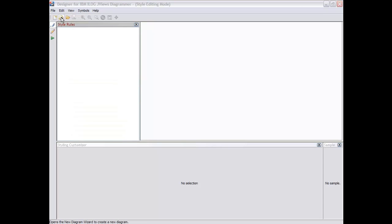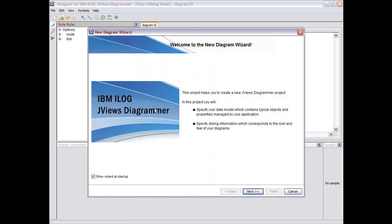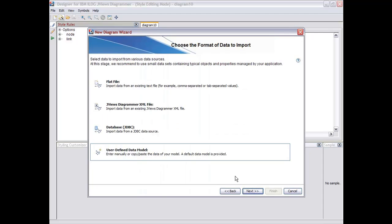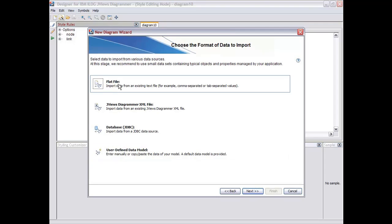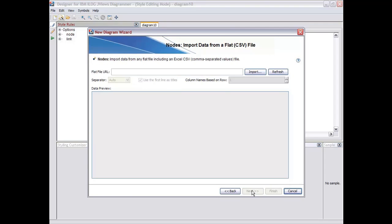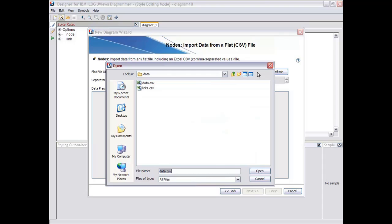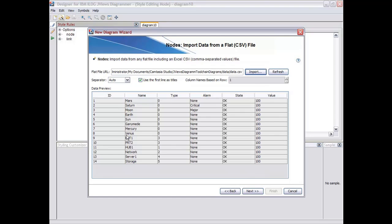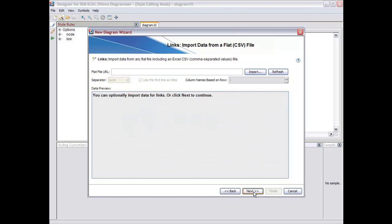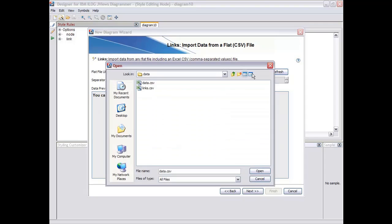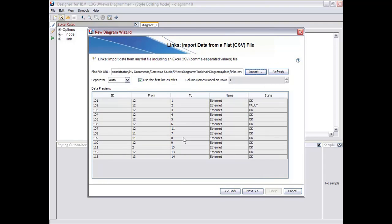So we're in the designer, and we're going to start by importing some typical data we want to use to create the styling information for the application. In this example, we start with a flat file made of two distinct parts. The first would be the node definition, a data file containing typical information for your nodes. And a second step with another file containing the connectivity information, the to and the from attributes for the connectivity and other interesting values you want to display on the links.